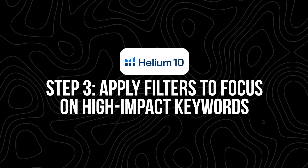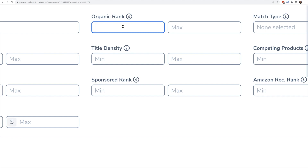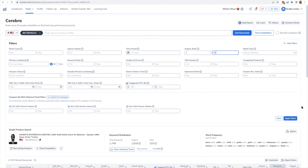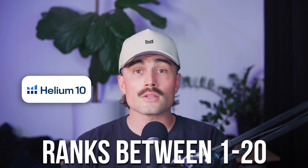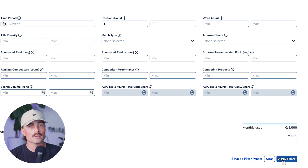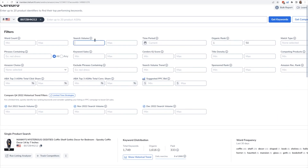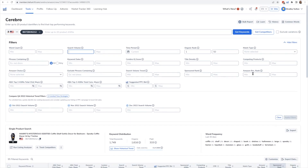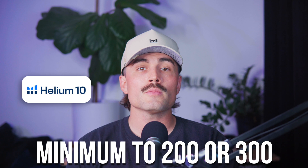Step three: apply filters to focus on high-impact keywords. This part is really important — without filters, you're going to be drowning in keywords. Go to the filters section in Cerebro and look for the one called Organic Rank. This tells you where the ASIN is showing up in search results for each keyword. You want to focus on keywords where the product ranks between 1 and 20, since that usually means those listings are getting solid traffic. So in Position Rank, set minimum 1, maximum 20, and click Apply Filters. Next, look at Search Volume — this tells you how many people are searching for that keyword each month. Aim for a good balance: high enough to bring in traffic, but not so competitive it's impossible to rank. A good starting point is setting the minimum to 200 or 300, but if your niche is super competitive, you might want to bump that up. We'll set minimum search volume to 300.